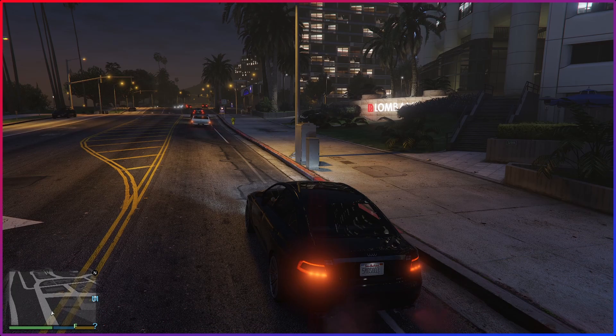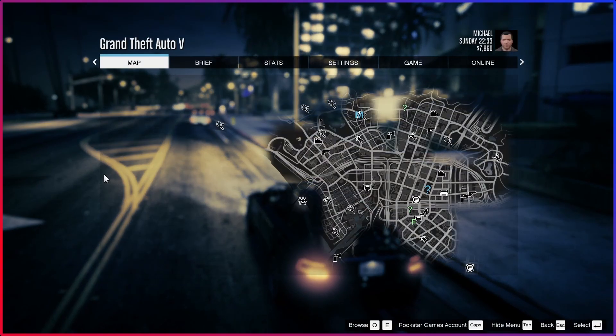Hello everyone. I'm going to quickly show you how to turn off motion blur for PC and consoles. If this video helps you, please like it. Leave a silly comment for the algorithm and don't subscribe to me.